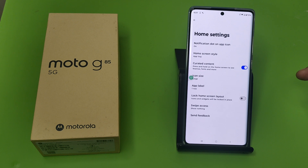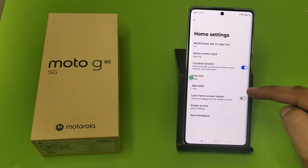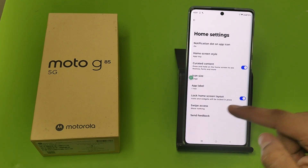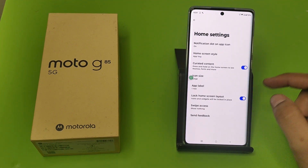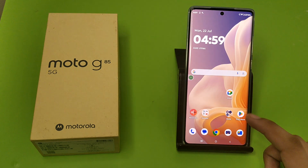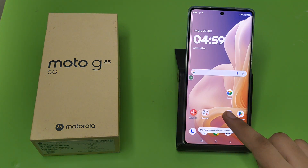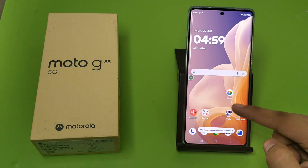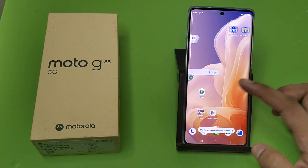First, you have to open your home settings. Then apply the option 'Lock Home Screen Layout' — icons and widgets will be locked in place. Press back, and you can see the icons are no longer moving around. The icons are locked.